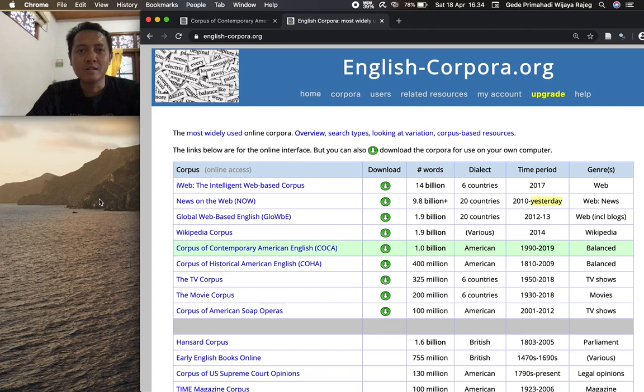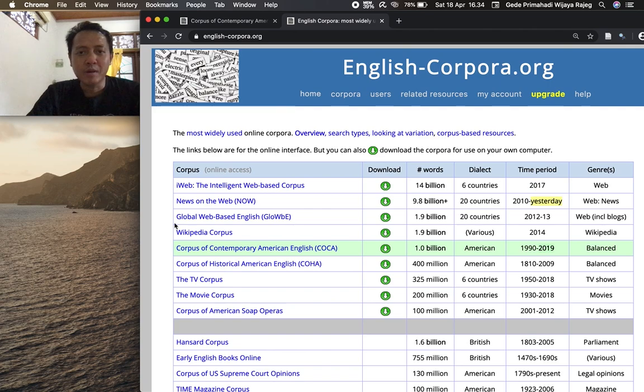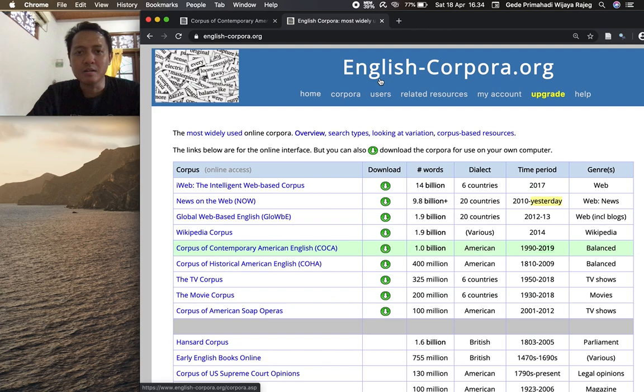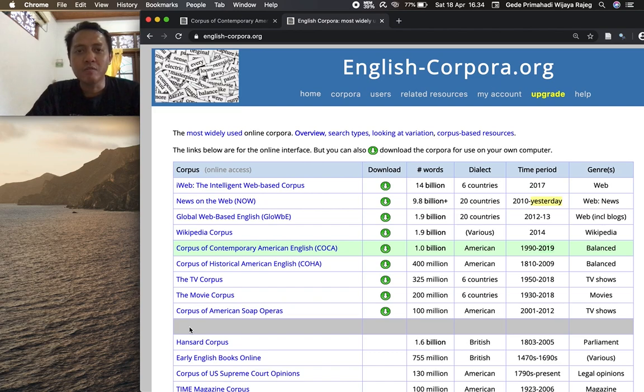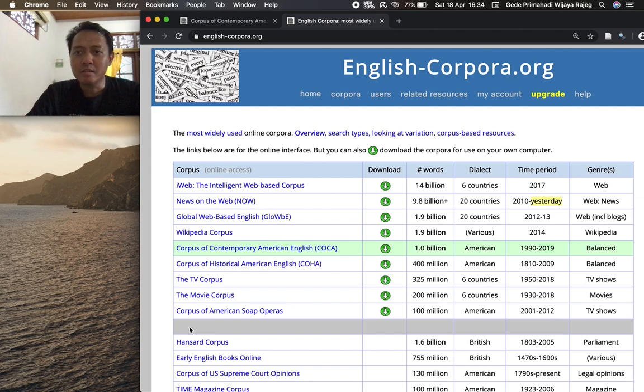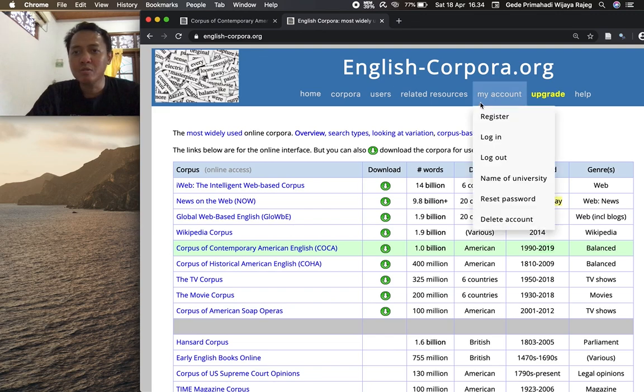So COCA is part of a larger English language corpora collection that is hosted in this website english-corpora.org. As you see there are many other kinds of English language corpora, collections of English language texts that are electronically stored in a database.